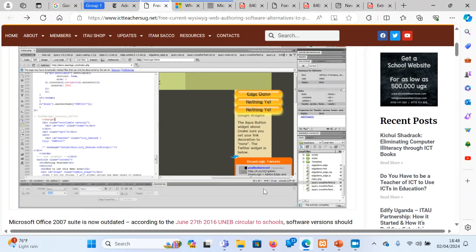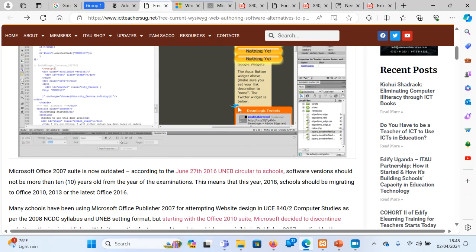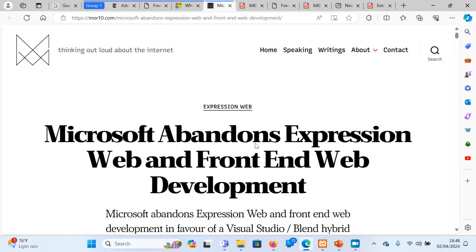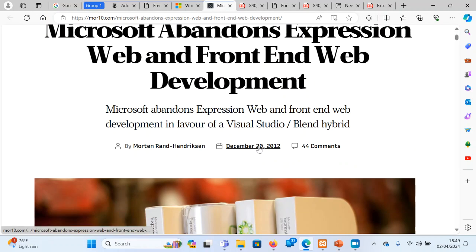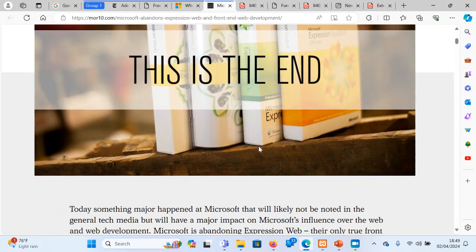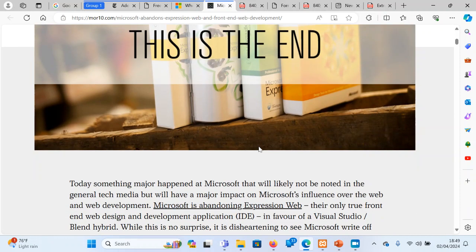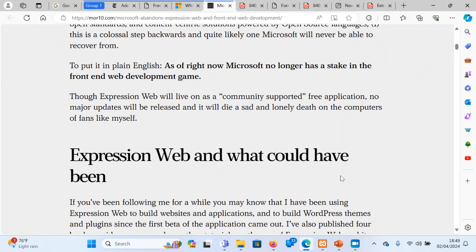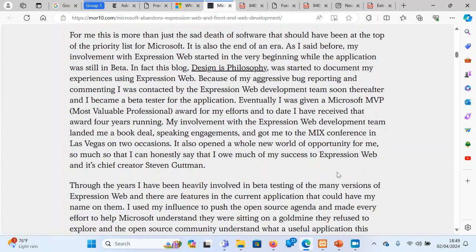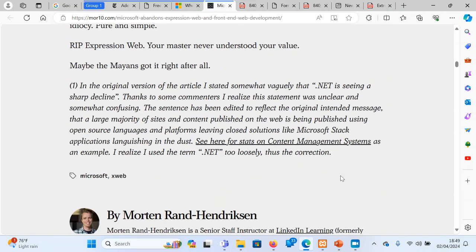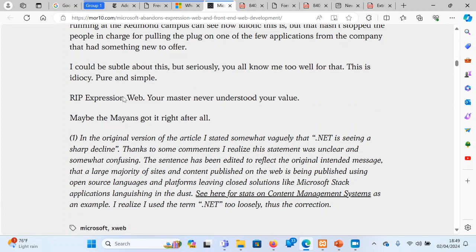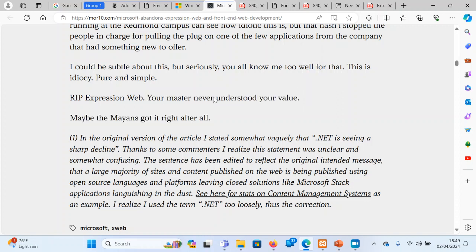But the challenge that came in with Expression Web is also, after some time, Microsoft abandoned it. Actually in 2012, Microsoft abandoned Expression Web. It remained there for some time for download, but right now you cannot even download it, they even disabled the download link. So only people who have the software who can be able to get it. And we cannot teach learners things which ended. So one of these people who wrote said, RIP Expression Web, your master never understood your value. Expression Web was a very good one. Some teachers are still using it, but it is something of the past.